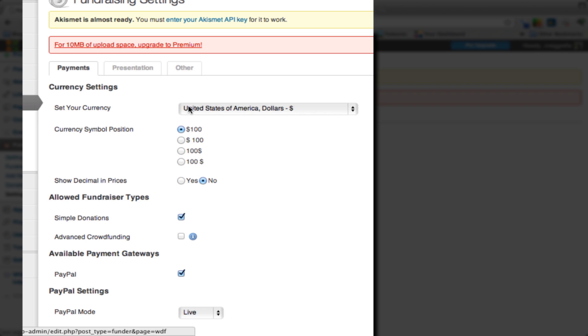You start off with your currency. We're in the United States, so we'll set that to US dollar. We're going to put the symbol position to the left of the one hundred dollars there. We are not going to show decimal prices. We just want to show whole dollar figures, so we will click no.